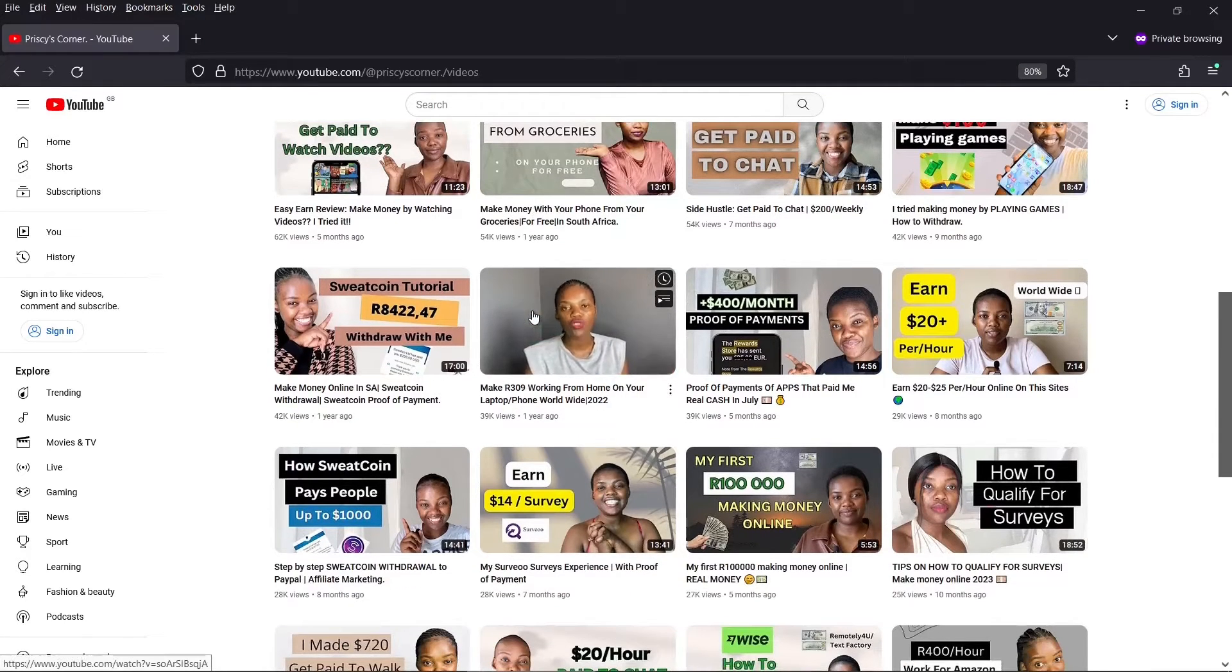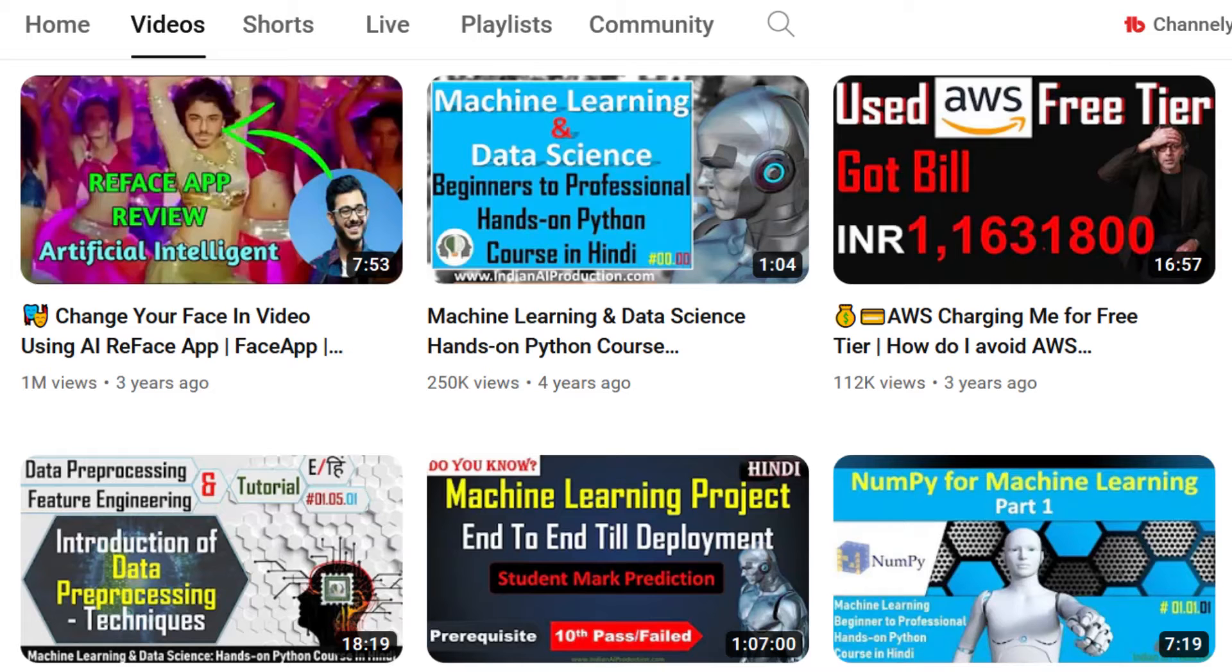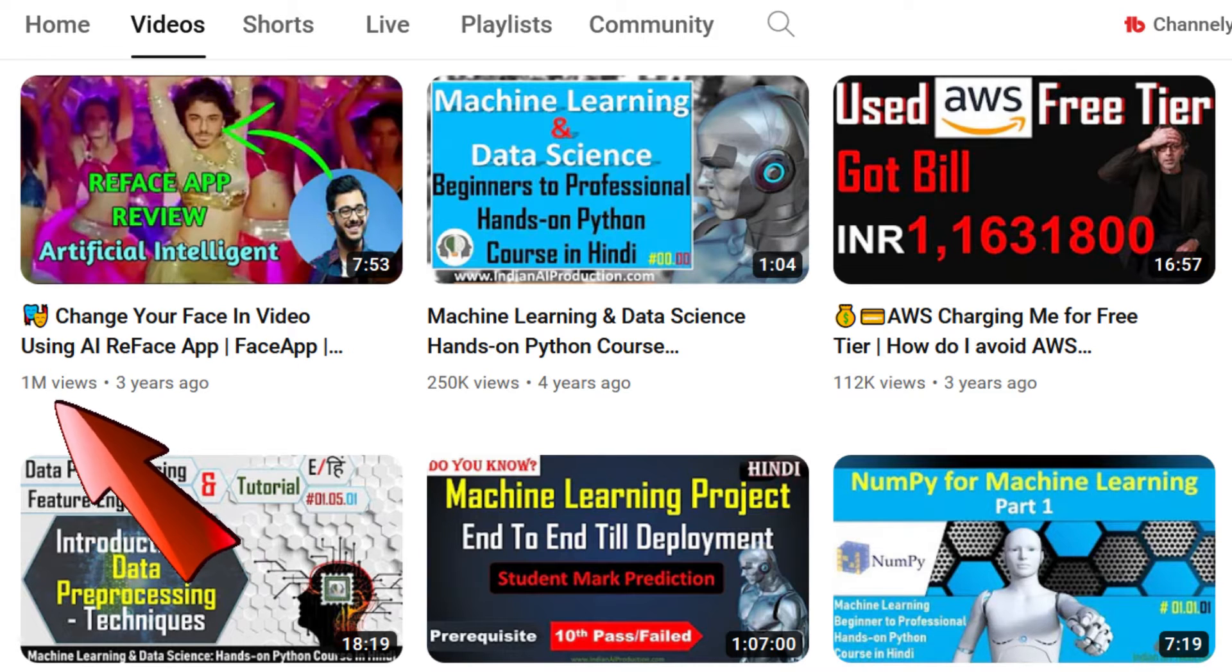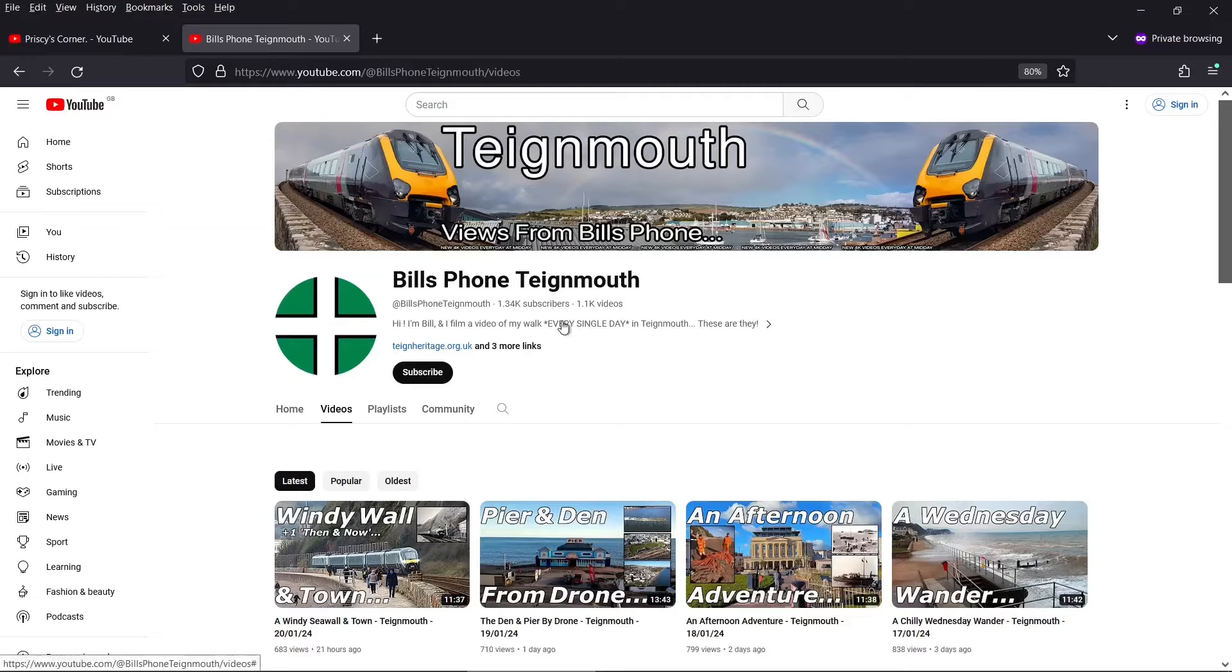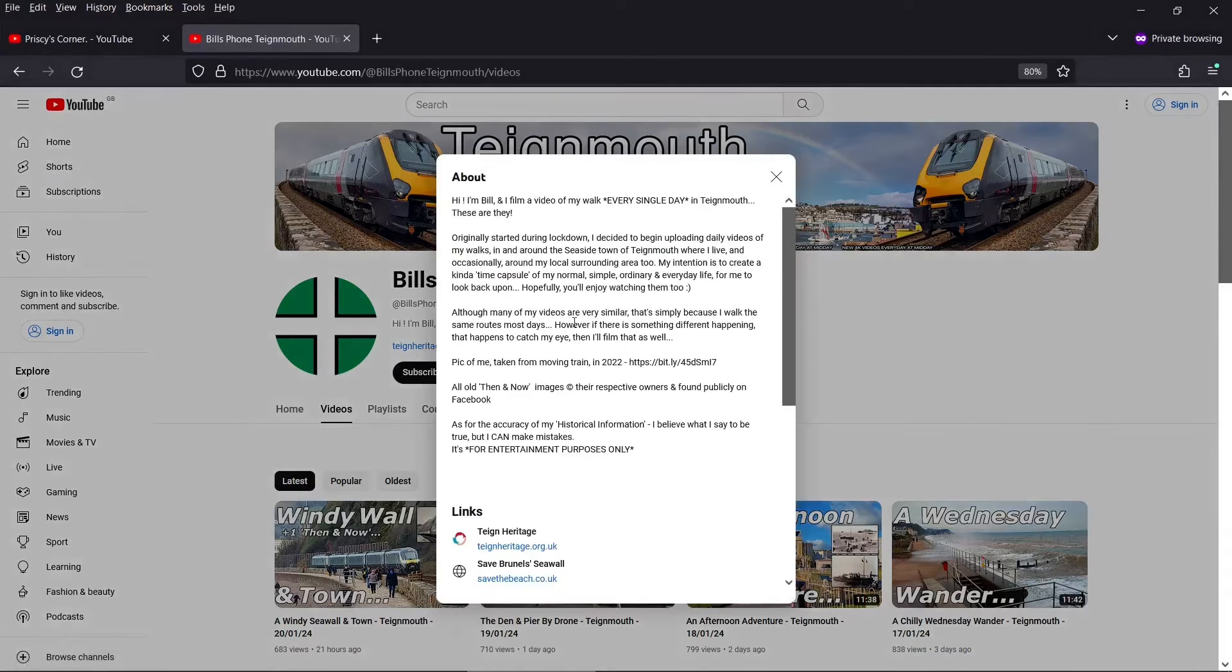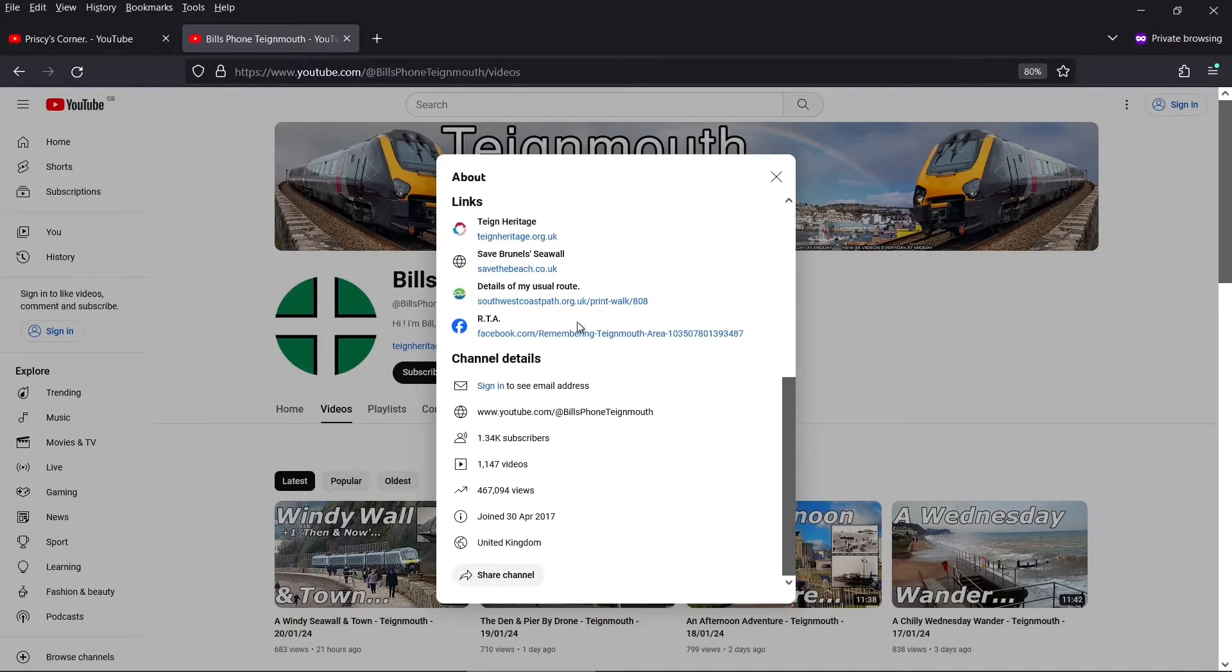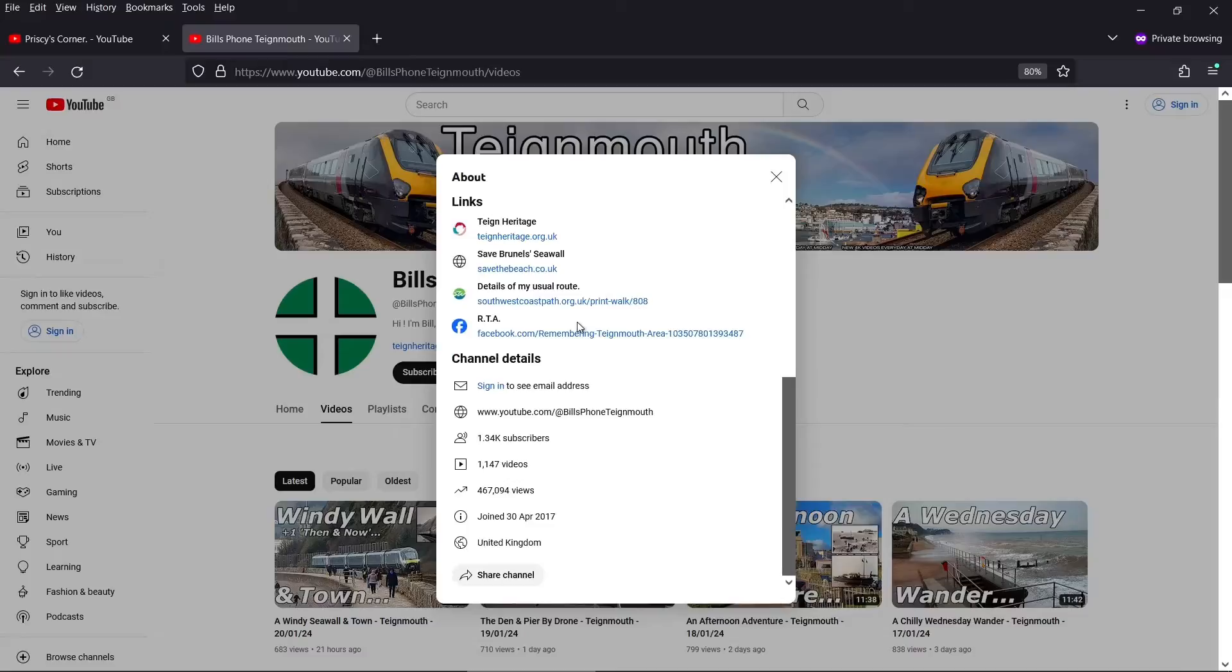I see this in my own technology niche where Indian YouTubers creating content for the home audience are generating millions and millions of views. And if you think your local area is too small, here's a channel that is approaching half a million views just by vlogging about a small English coastal town.